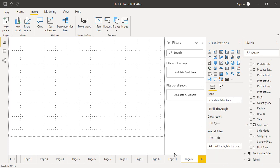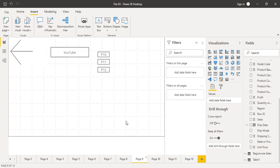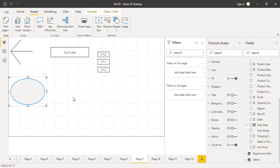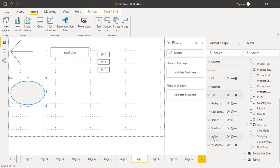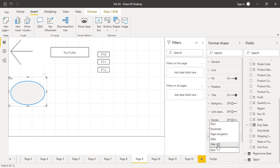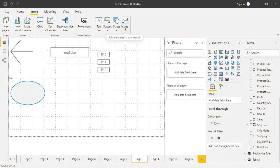That is how page navigation works — navigating through different pages using buttons. All of these options can be done with shapes as well. For example, inserting an oval shape and while it is selected you can format its line, fill, and provide it with a title. There is an Action option for shapes too — turn it on and all the actions available for buttons are possible with shapes. Similarly, if you insert an image, you can perform any of the same actions with images as well. That is all for this video, thanks for watching.